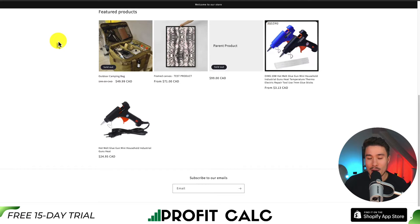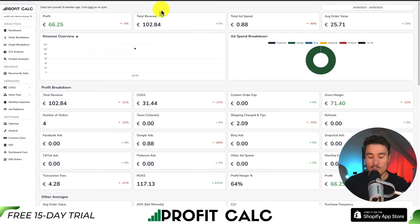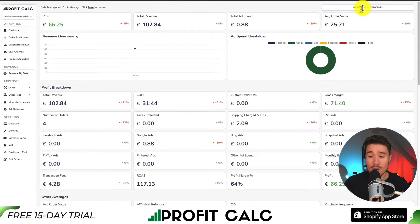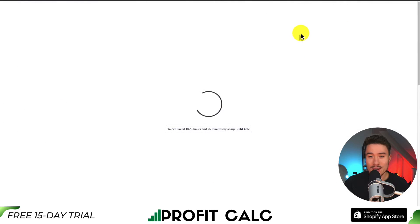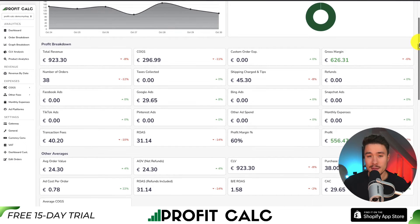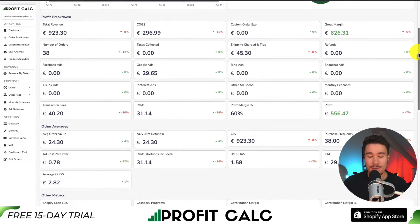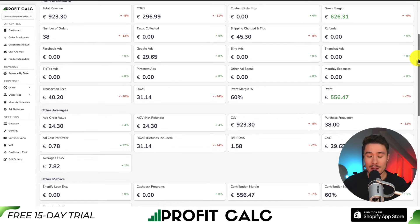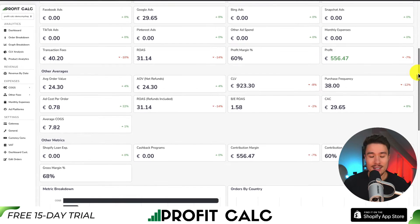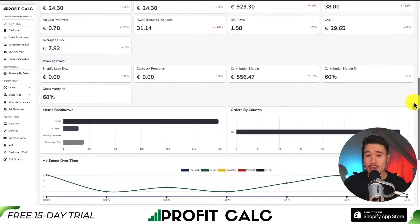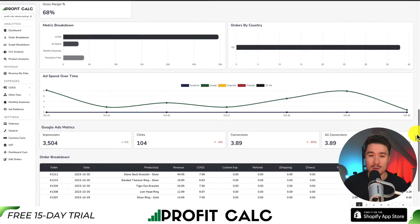Before we go, I want to mention our sponsor, Profit Calc. It's the one-click profit calculator available for your Shopify store, so you can skip spreadsheets and get one-click calculations. All you have to do is select the date range you're looking for to get real-time calculations, profit metrics, and analytics. It syncs seamlessly with all your different ad accounts from Facebook, Google, Snapchat, Bing, Pinterest, and TikTok, giving you a ton of different analytics and metrics so you can start making smarter business decisions with your store.